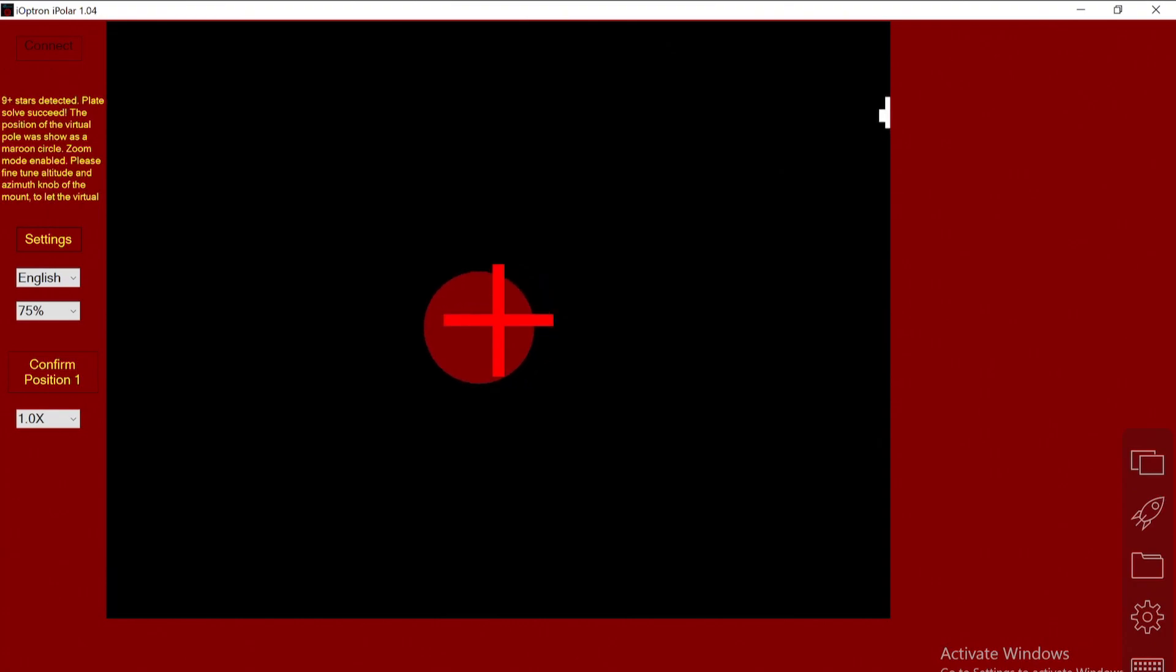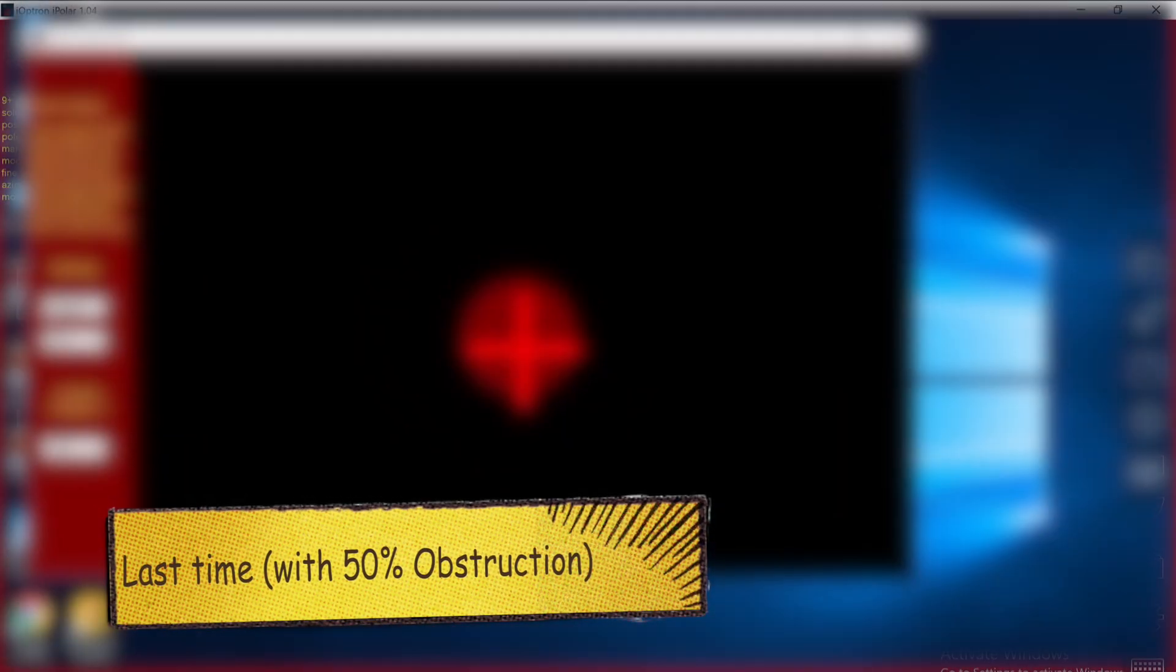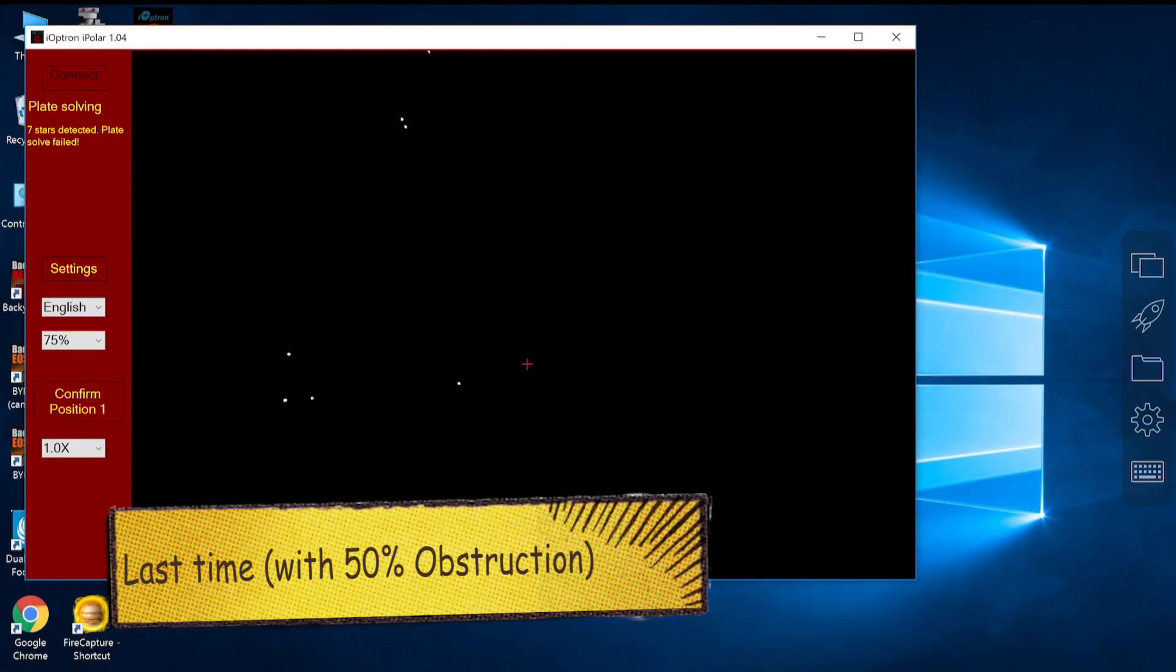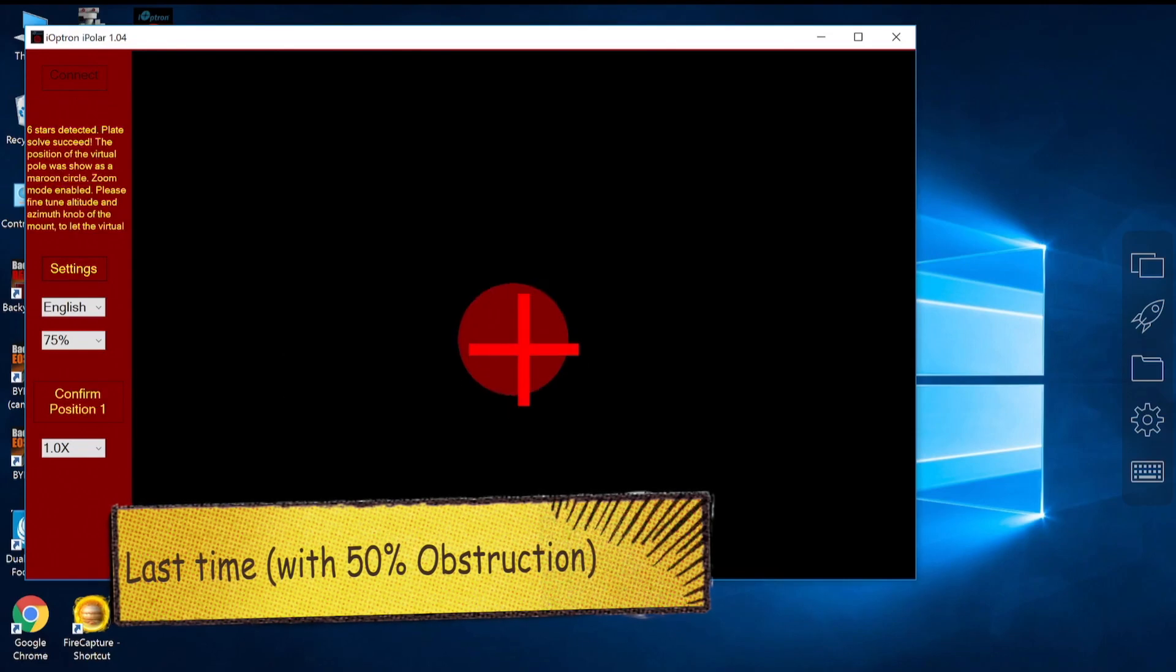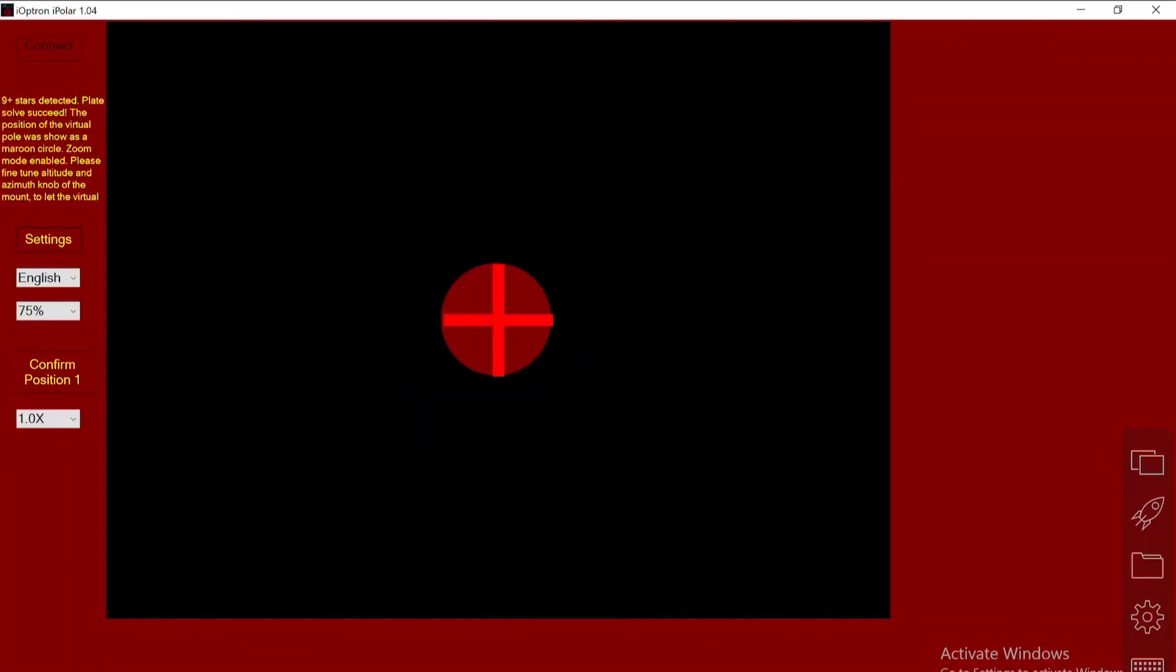I believe you can see the difference between this time and last time. Last time the virtual north pole, the red disc, was very jumpy. Tonight it's very stable, and I can tell it moves only when I move the mount.